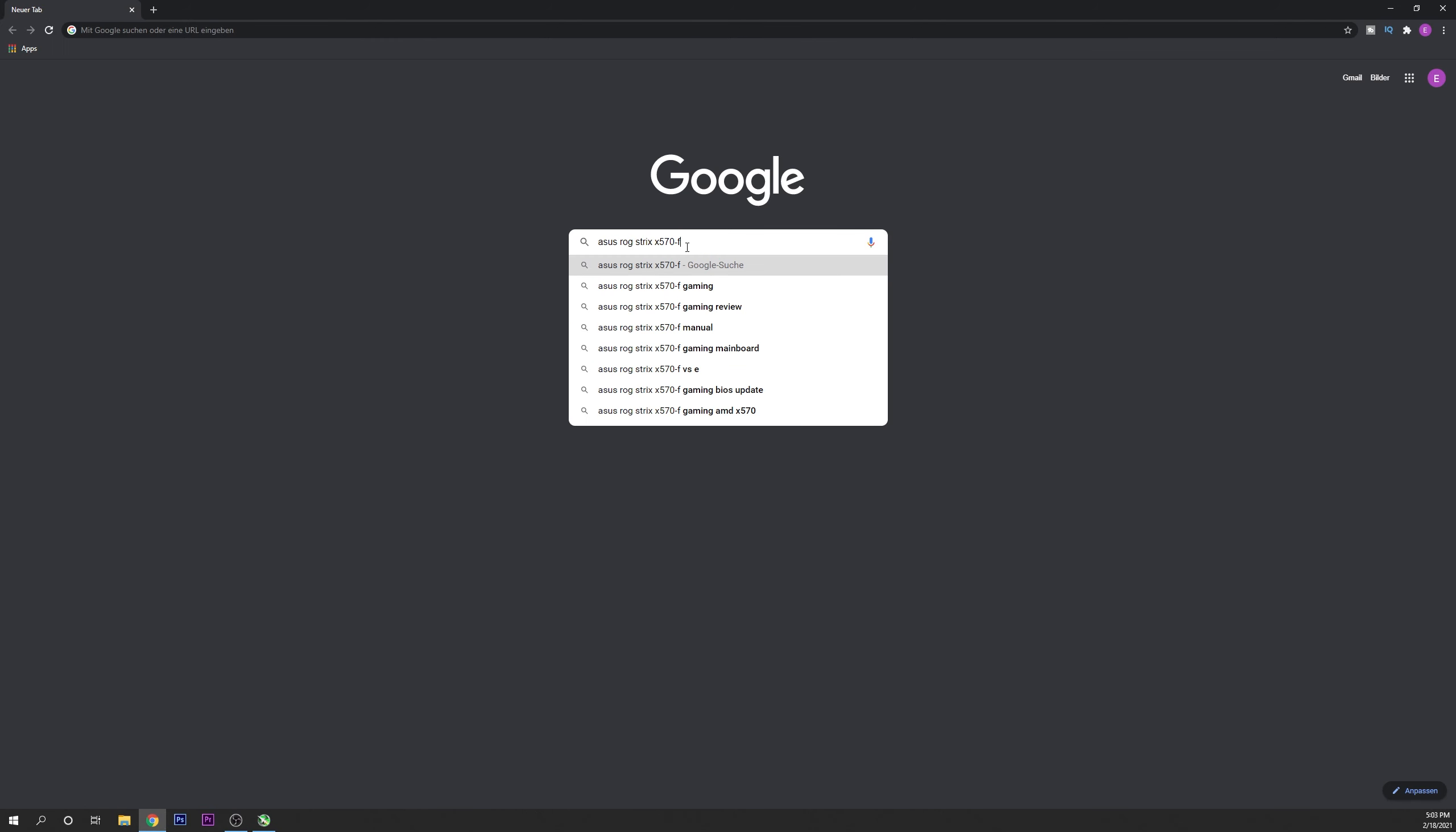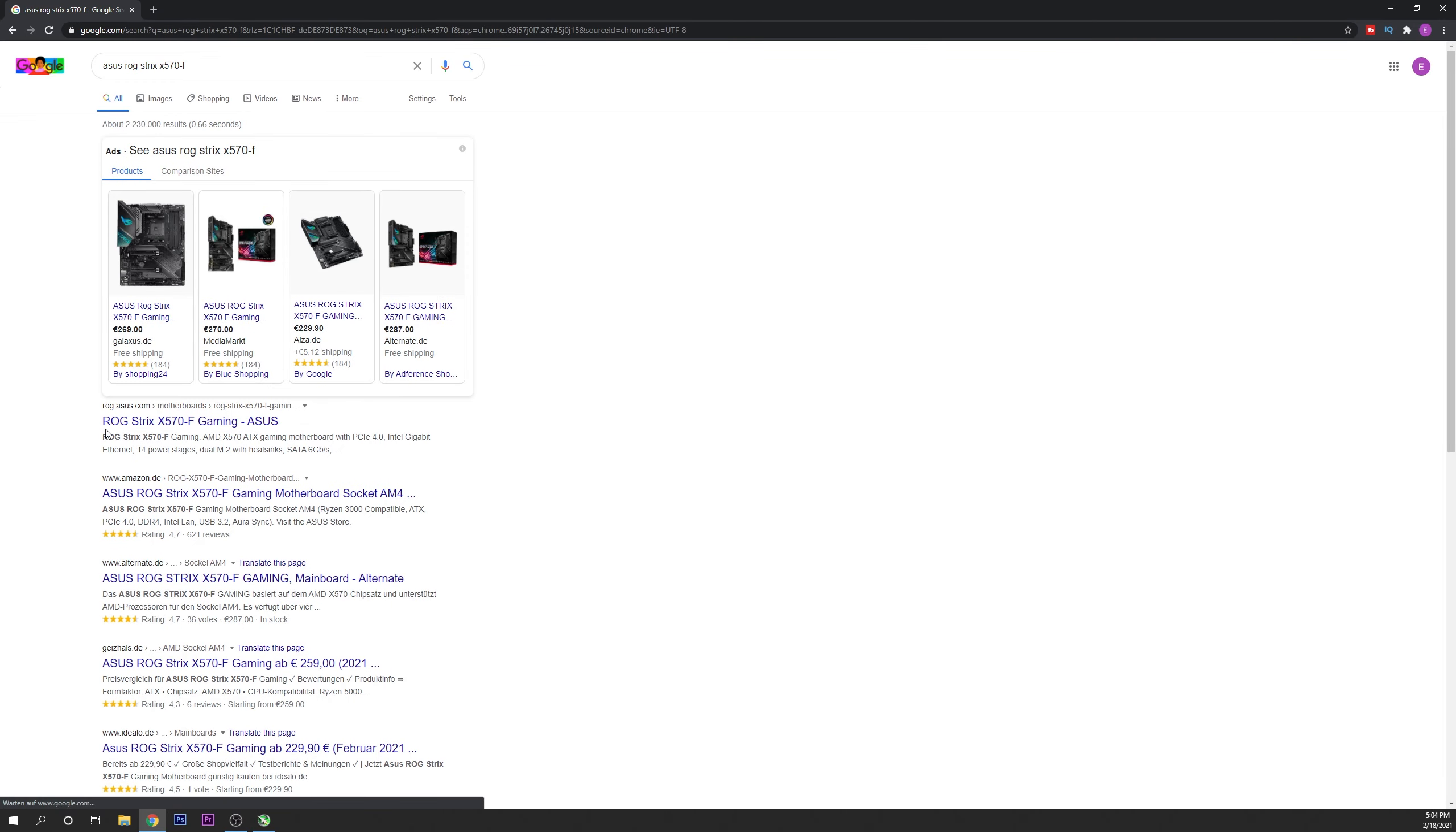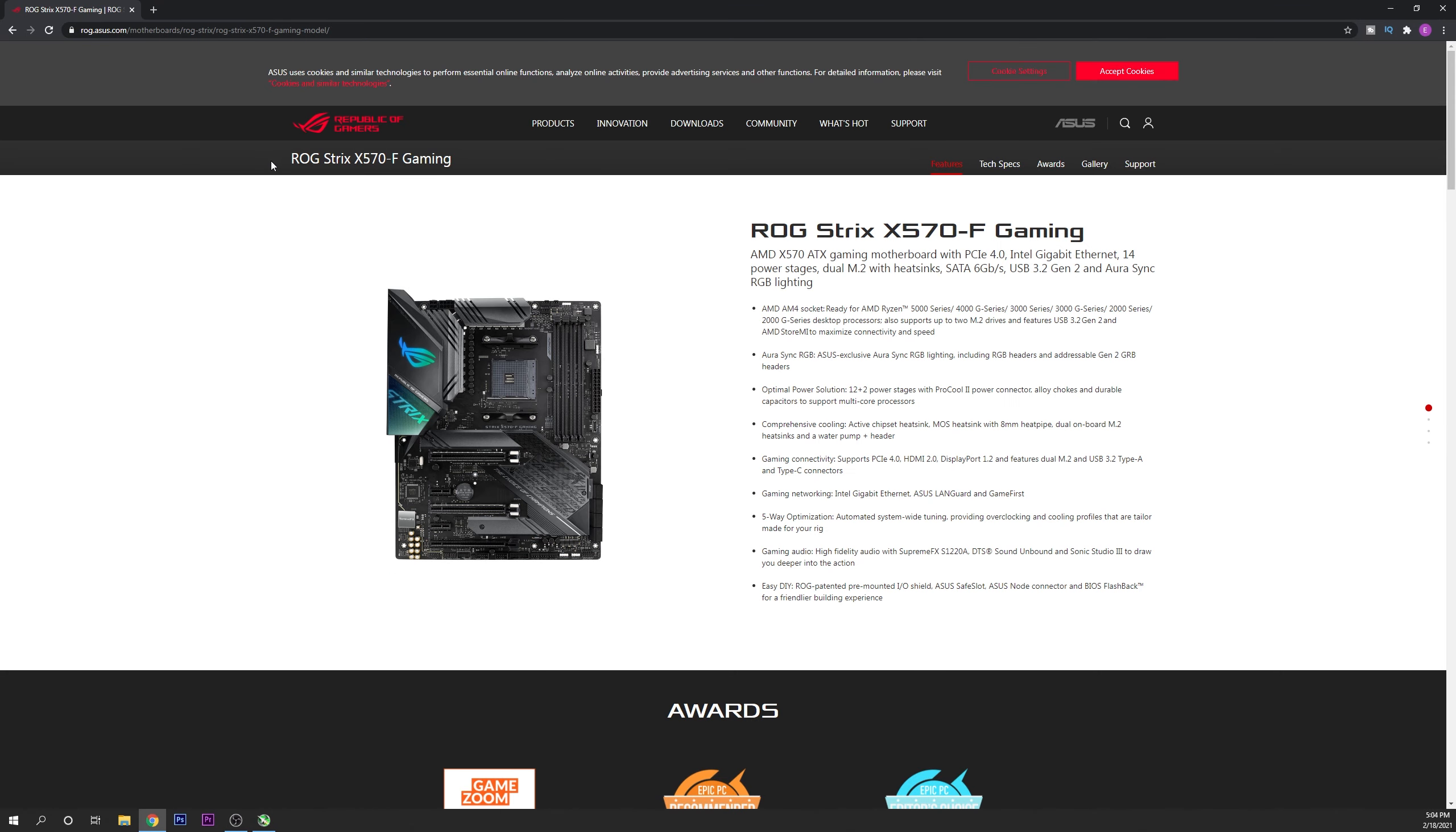Now you want to open up your browser, type the name of your motherboard and search it. Here you're going to find the link of the official website of your manufacturer and of your motherboard.